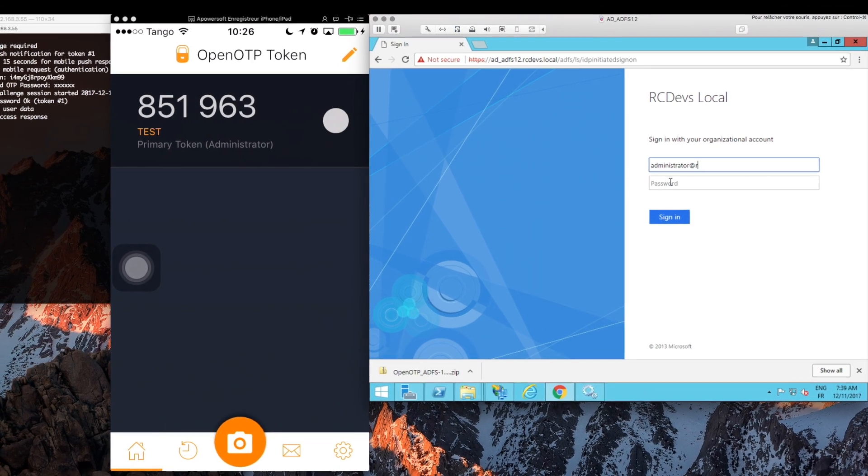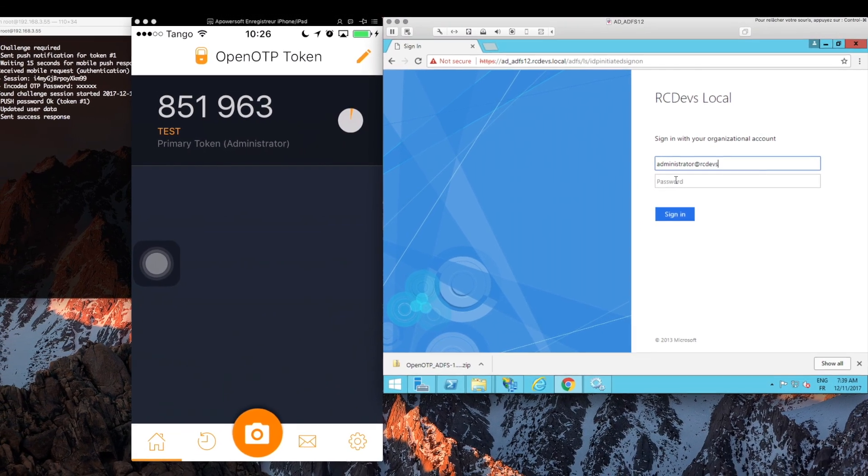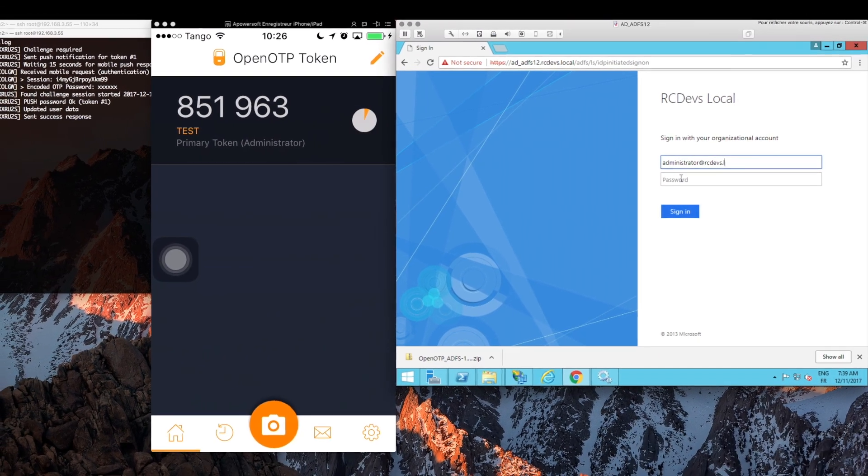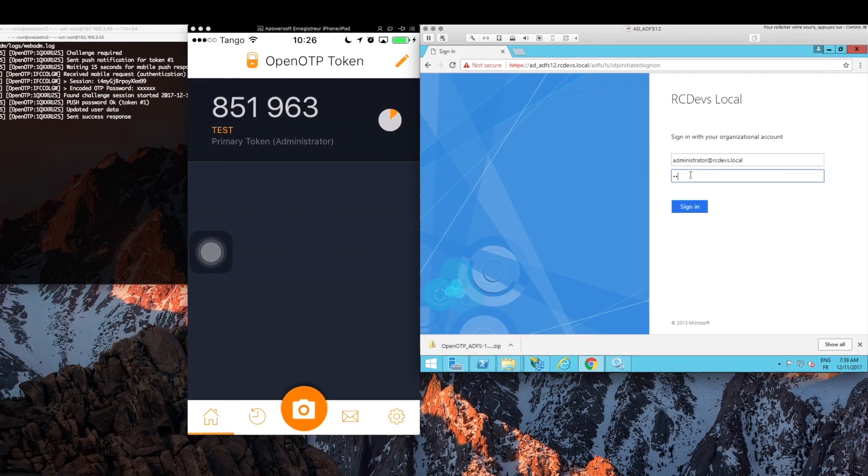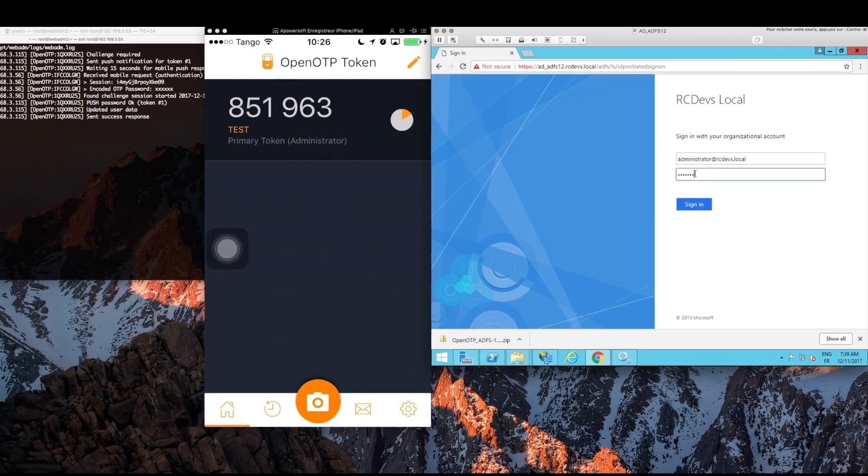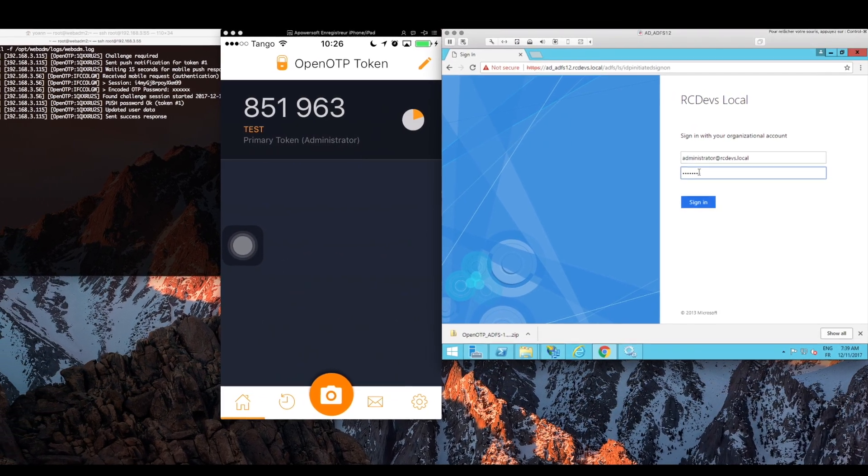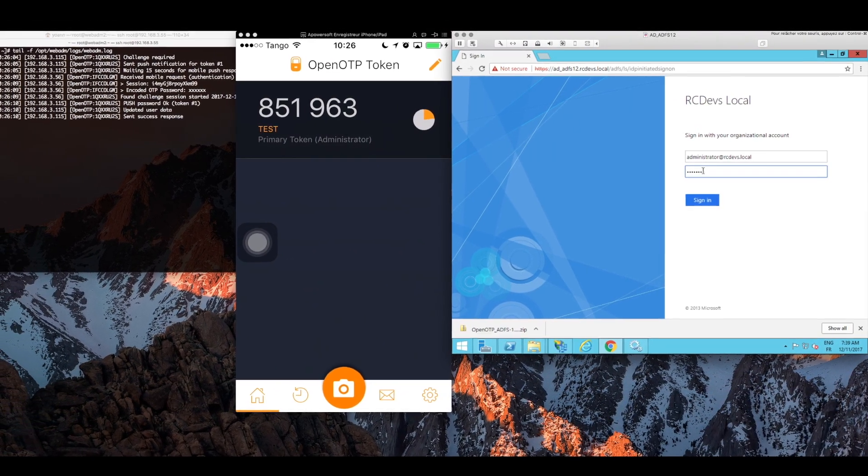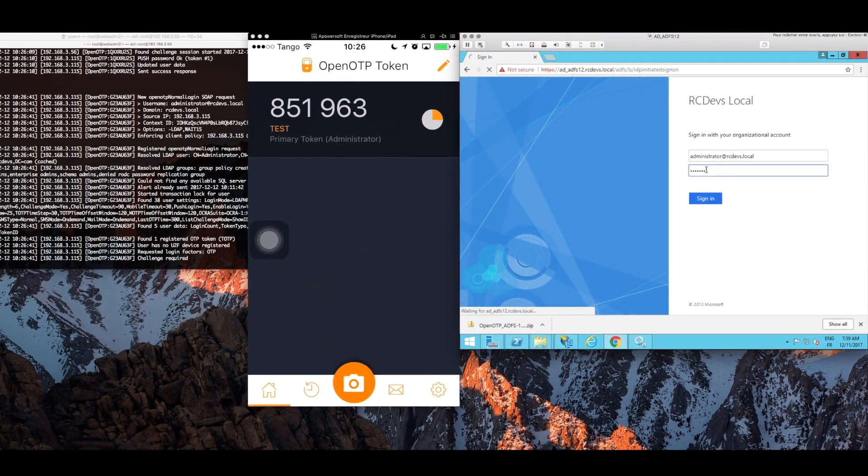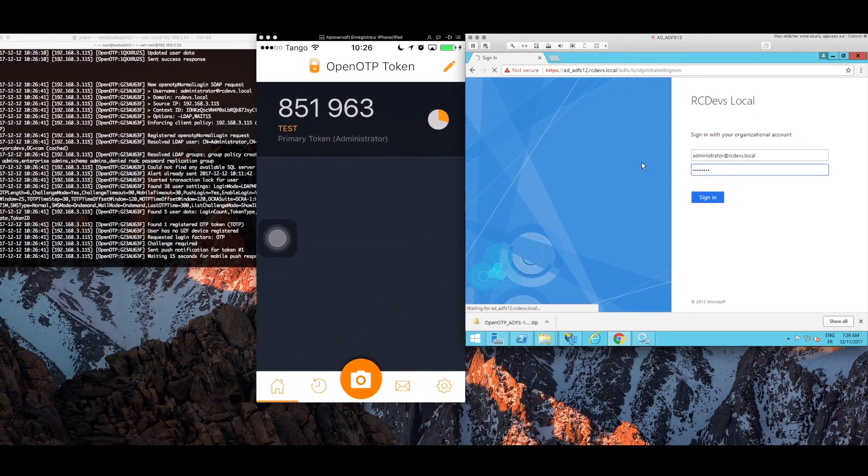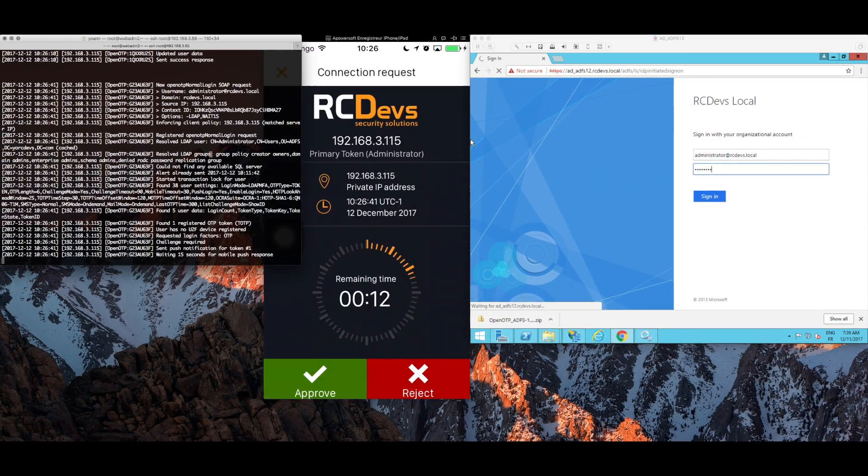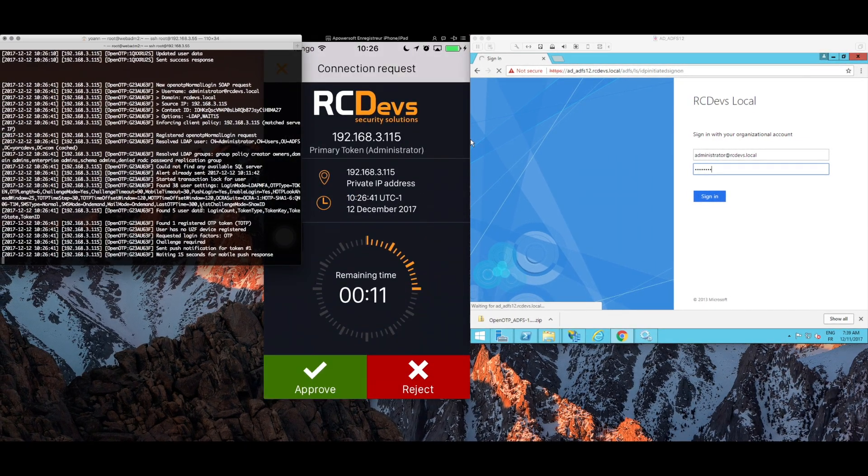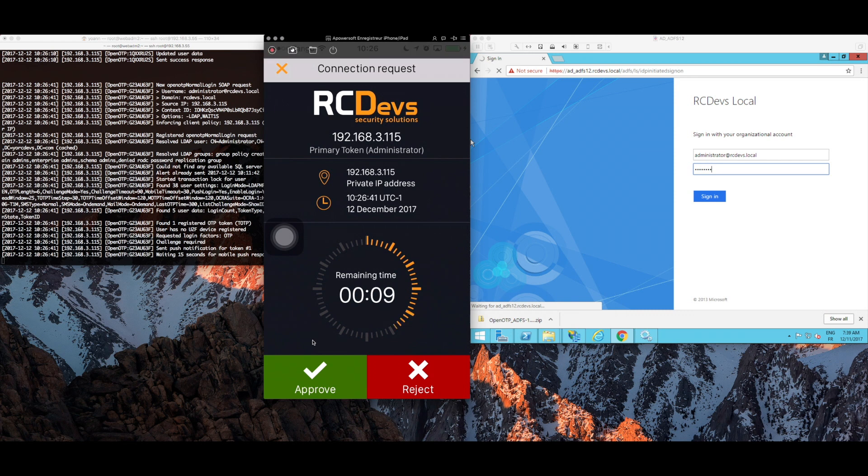Login with my administrator account. Then password. And sign in. And we get our push notification login. Approve that. And we're inside.